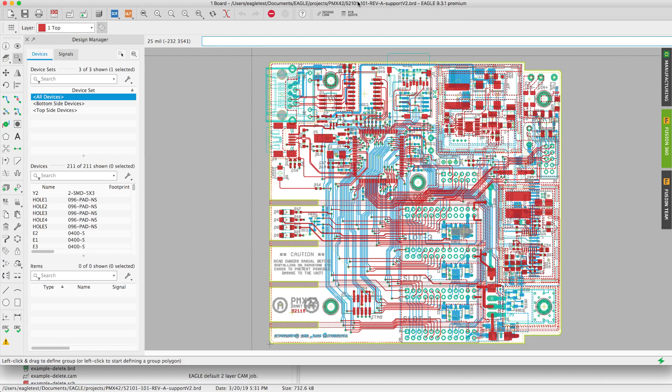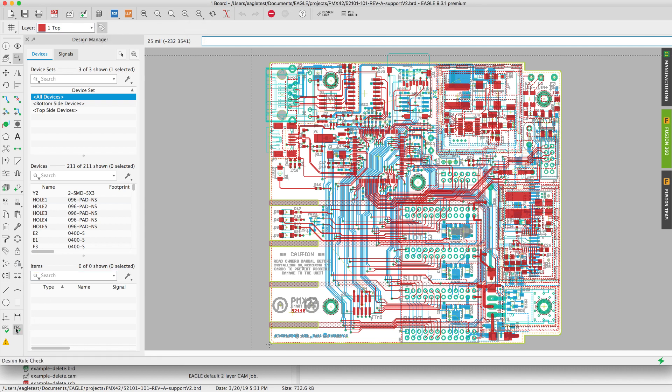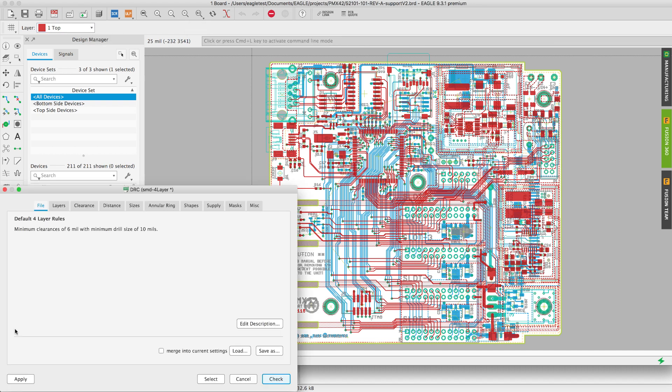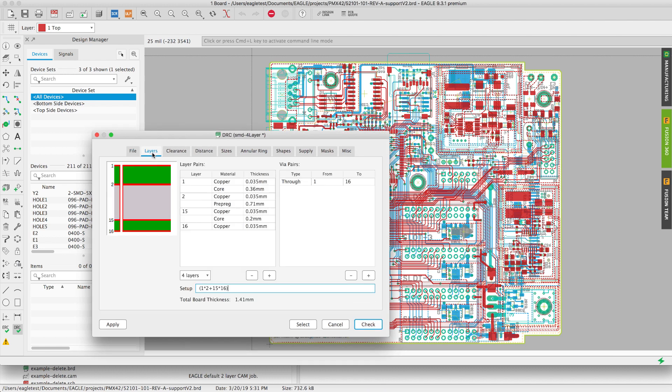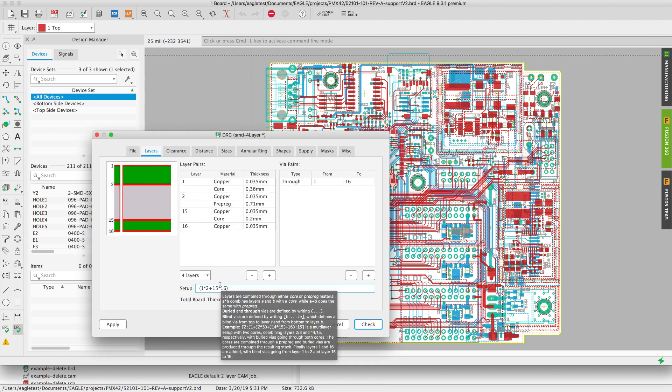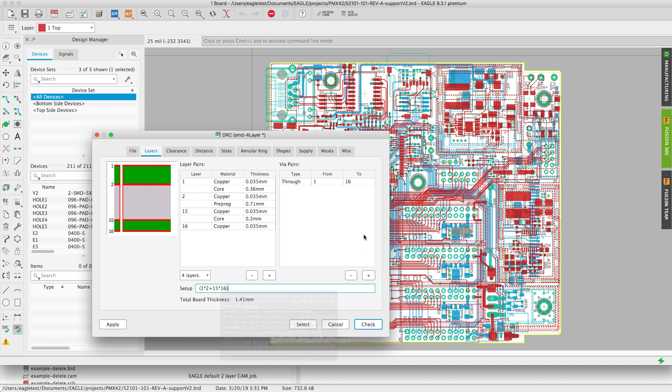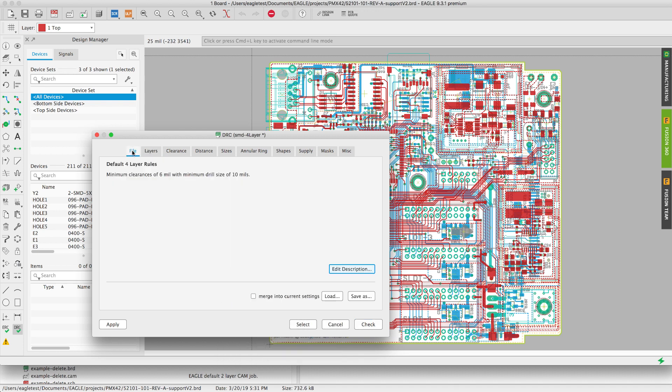From the Eagle control panel I'll double click my project to open up my board. The first thing I should do is take a look at my layer stack up. That way I make sure that Eagle is always using the appropriate template when I'm generating my manufacturing data. You'll notice that this is a four layer board. The two outer layers and two inner layers which is layer 2 and layer 15.